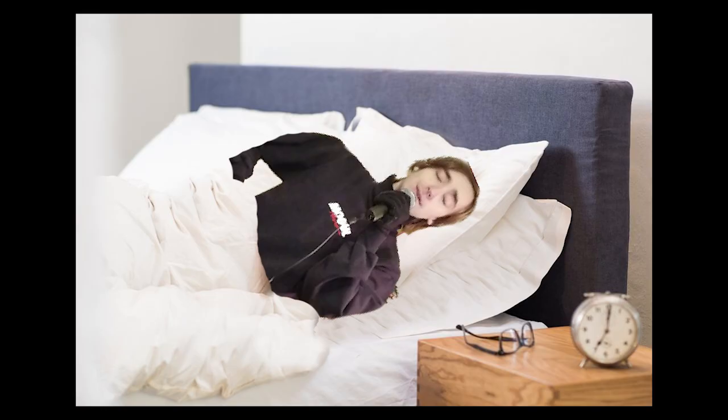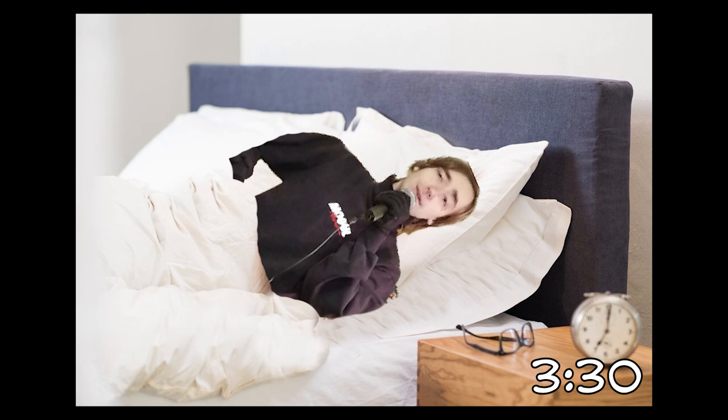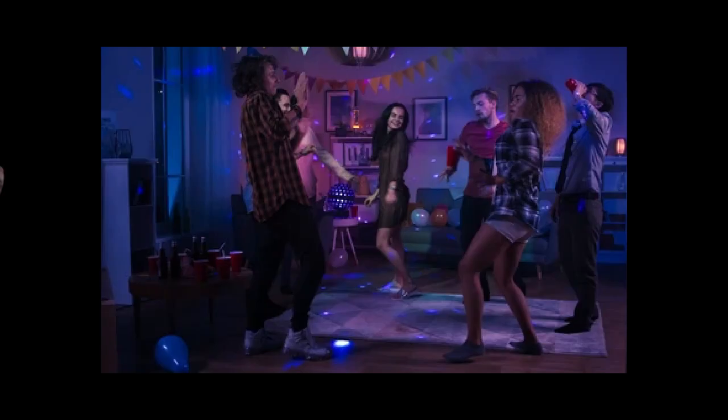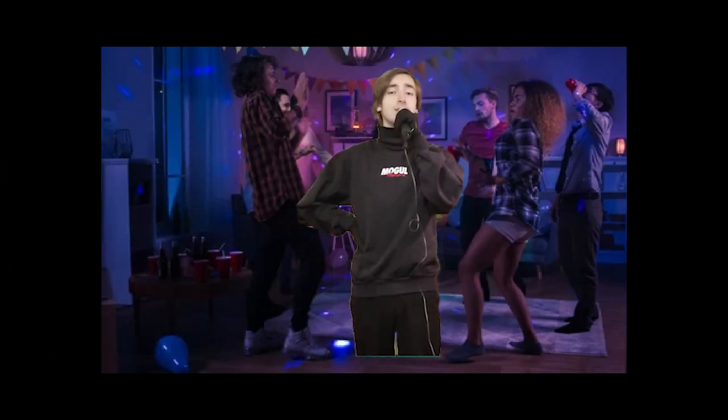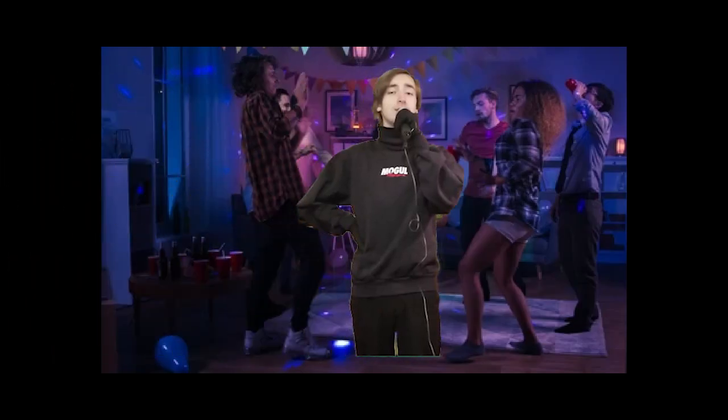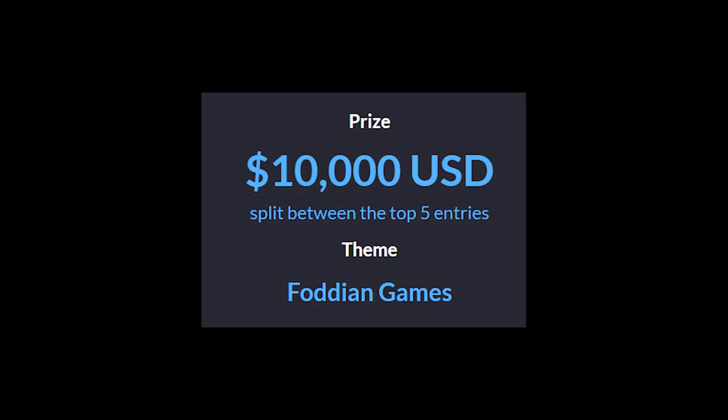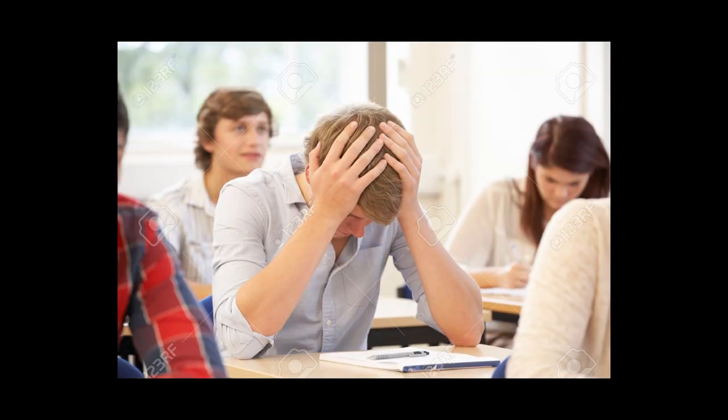On the day the game jam began, I woke up about 30 minutes after Ludwig announced the existence of the event on stream, so I was a little late to the party. I learned of the theme and had absolutely no idea what I was going to do. Foddian games are kind of antithetical to game design, so it's really hard to come up with a good idea, in my opinion.